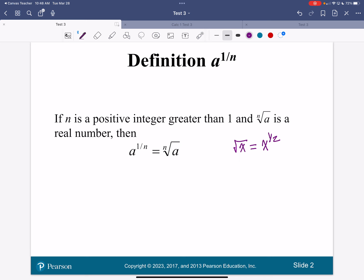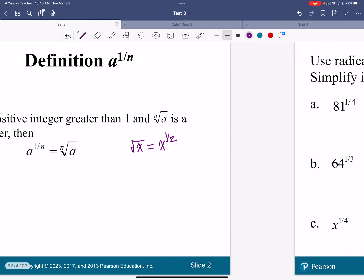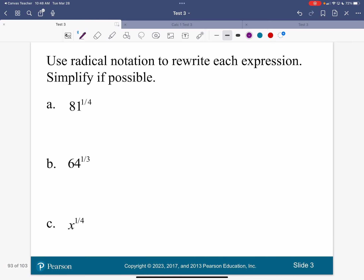You're going to be taking a root of that number. Now grab your calculator. So a couple of different ways that we can do this. What 81 to the one-fourth means is the fourth root of 81. They're equal.